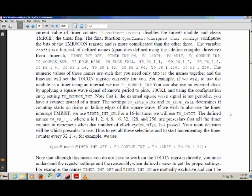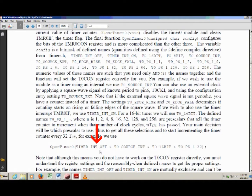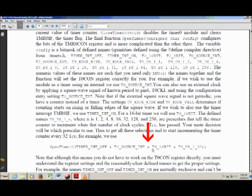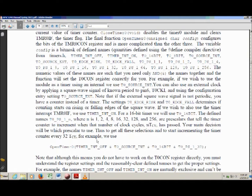Scrolling down, there's an example of OpenTimer where everything gets configured. These settings just get ANDed together: TIMER_INT_OFF, then T0_SOURCE_INTERNAL, then T0_16BIT, then T0_PS_1_32. So they've set all of these things at the same time just by ANDing them together.